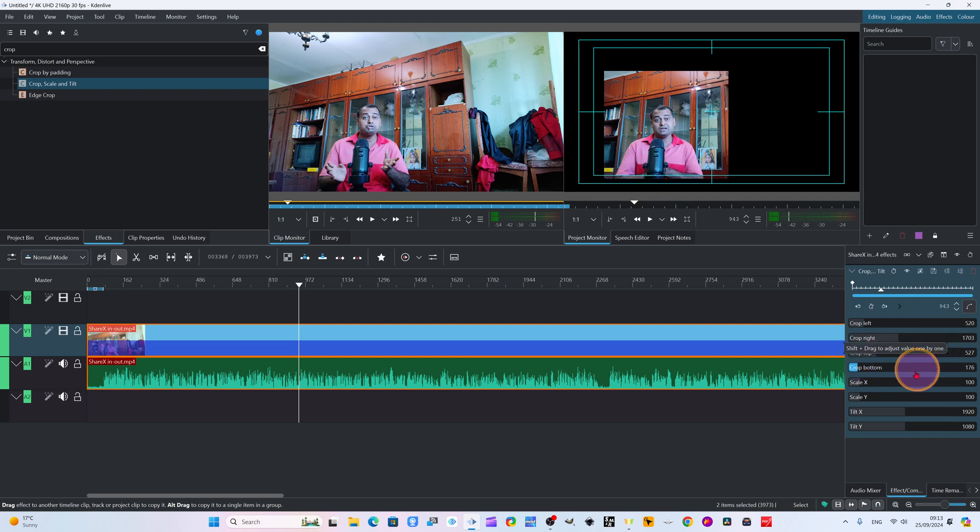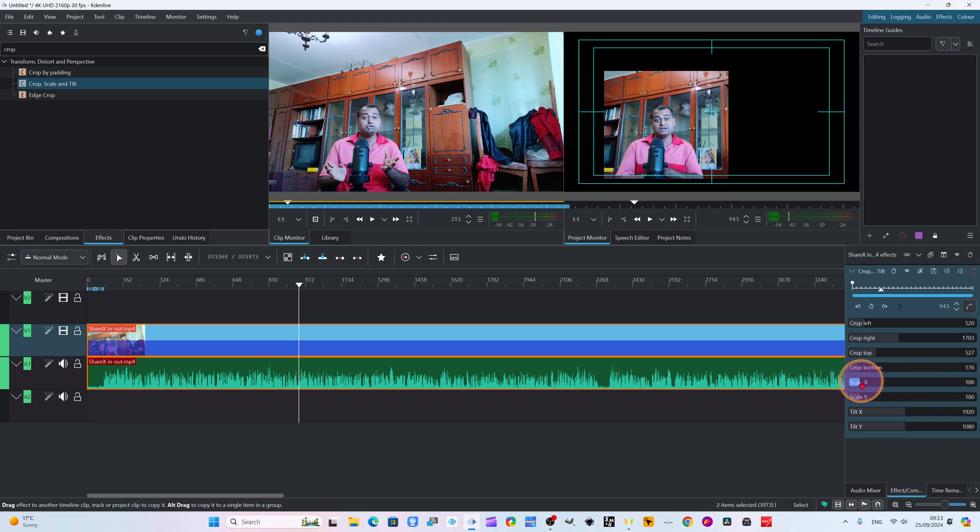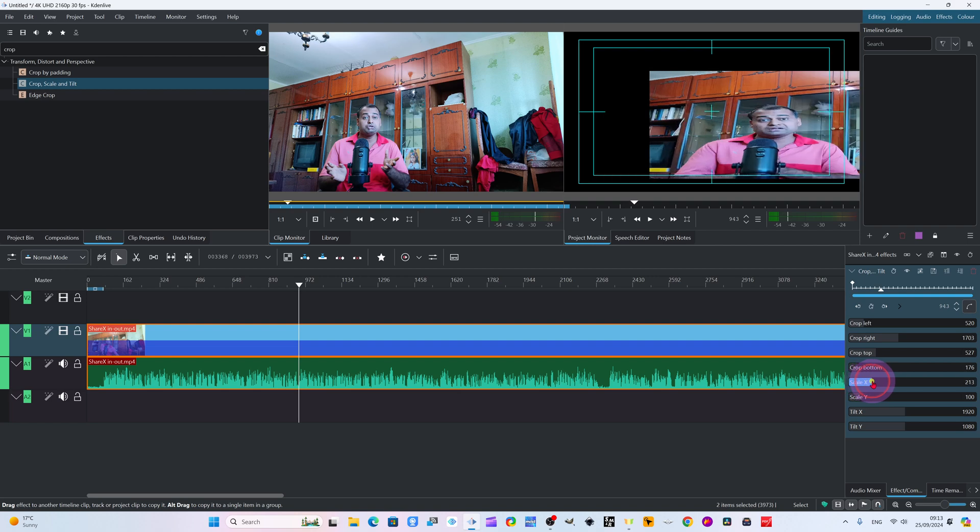Once you crop, now you have to scale. You see, scale is at 100. You can write the value from here, or you can drag from here. Now we have scaled it.